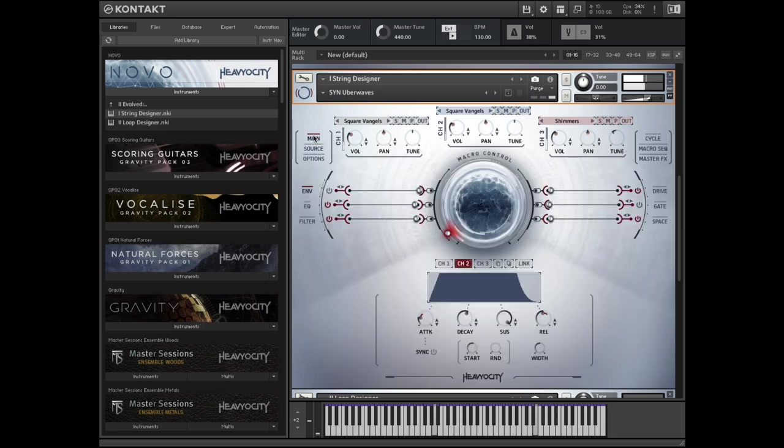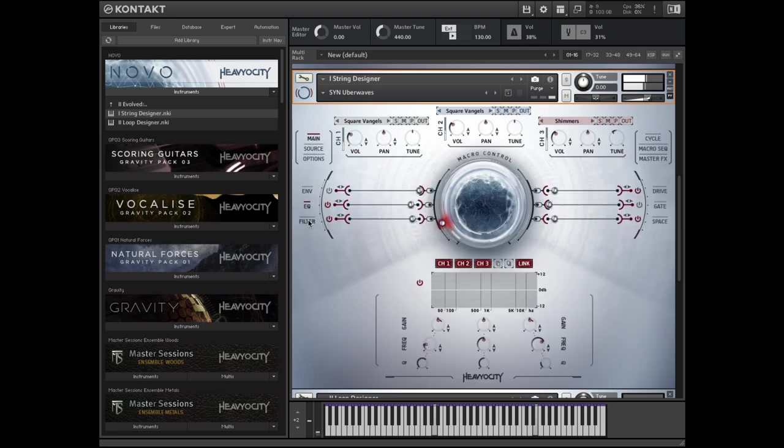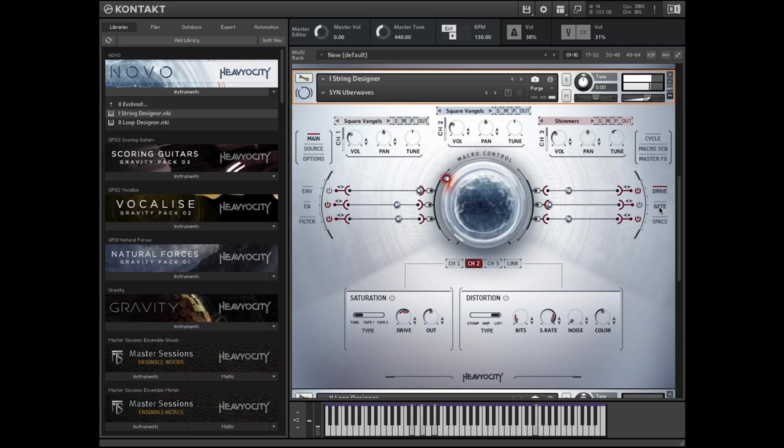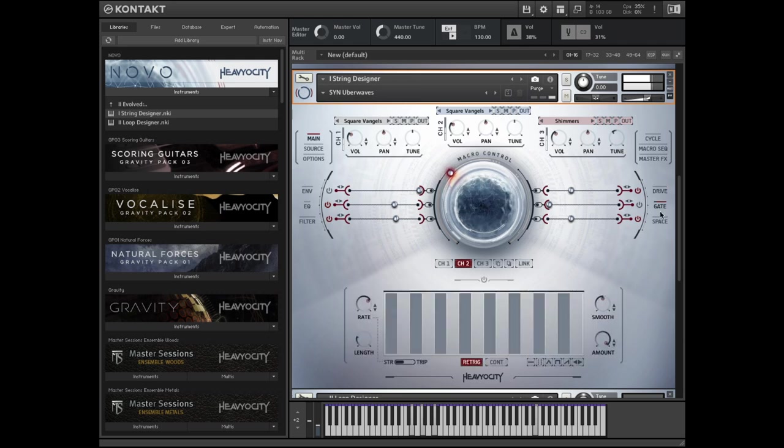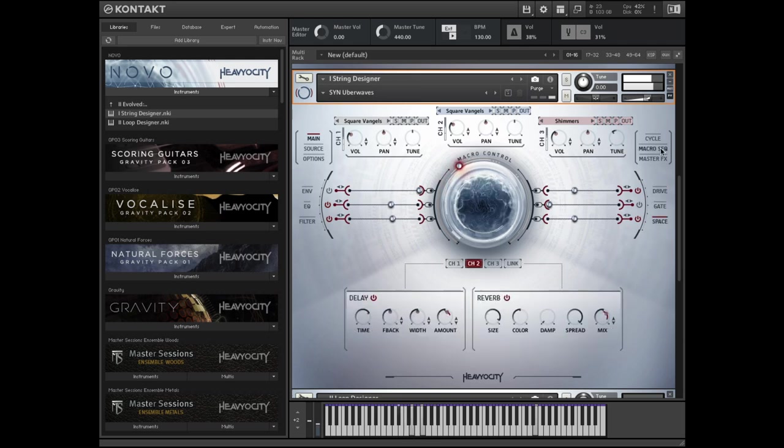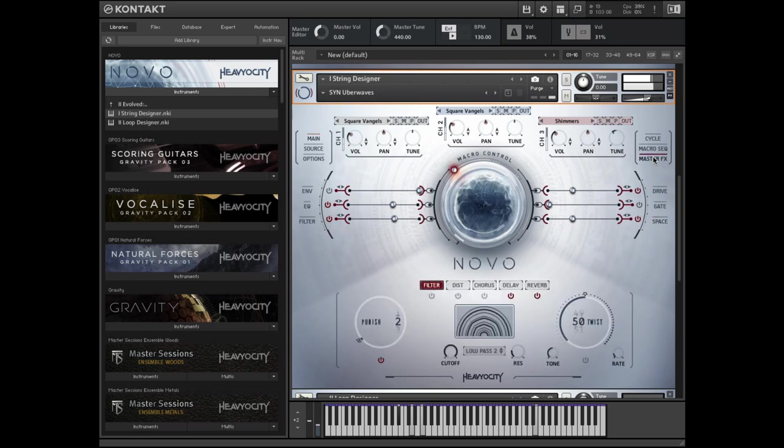There are multiple controls for each channel, including envelope shaping, EQ, filter, a drive module with multi-mode distortion and saturation, rhythmic gate, and a space unit for delay and reverb. There is also a set of master effects for additional sound shaping.